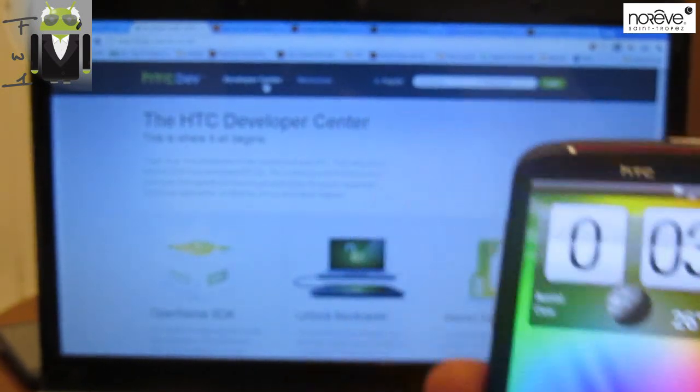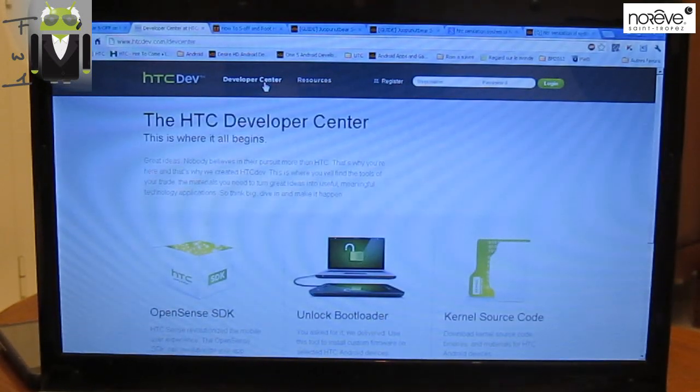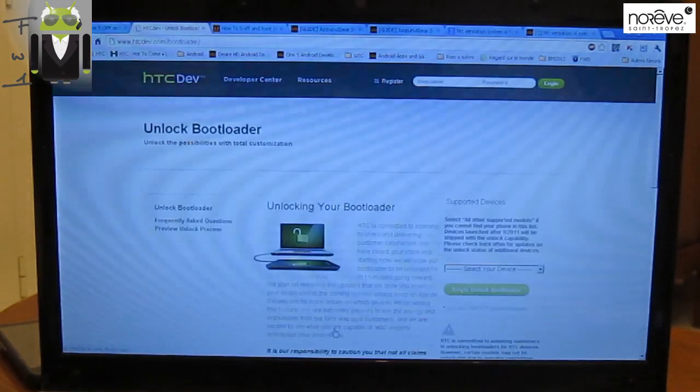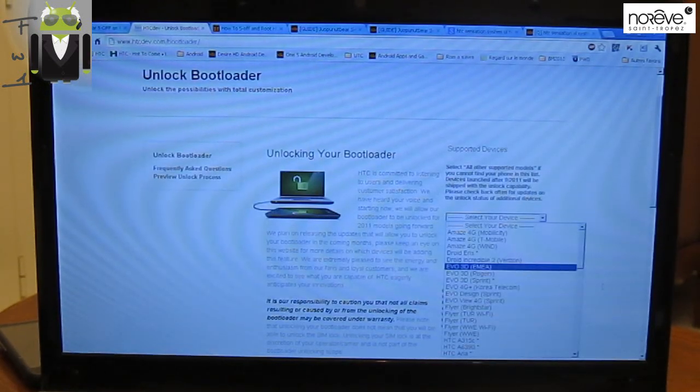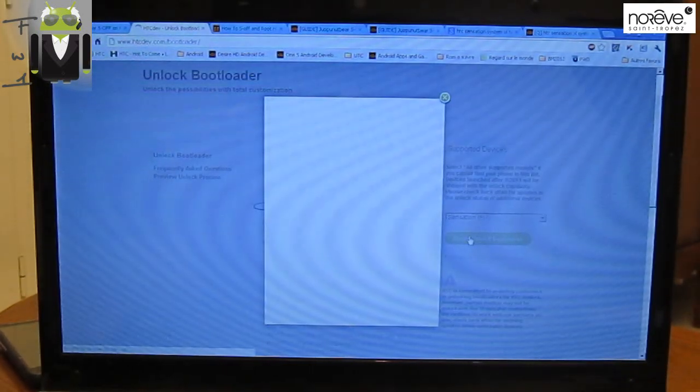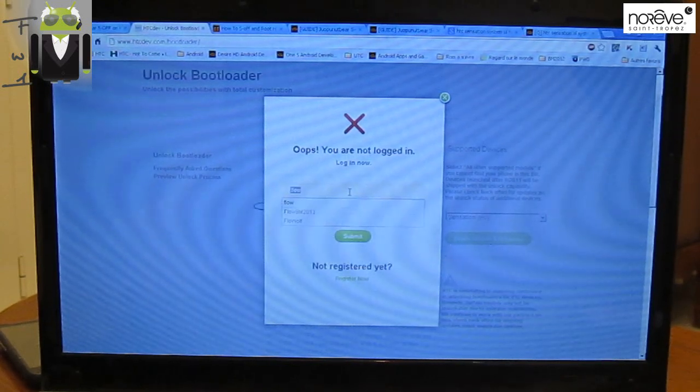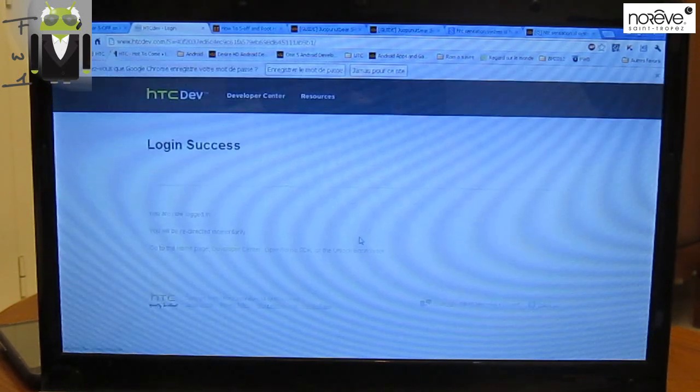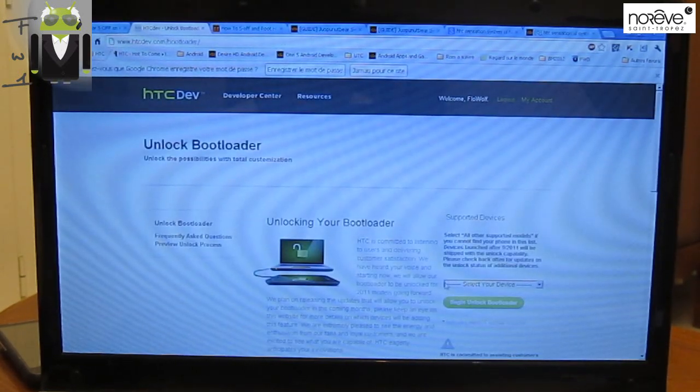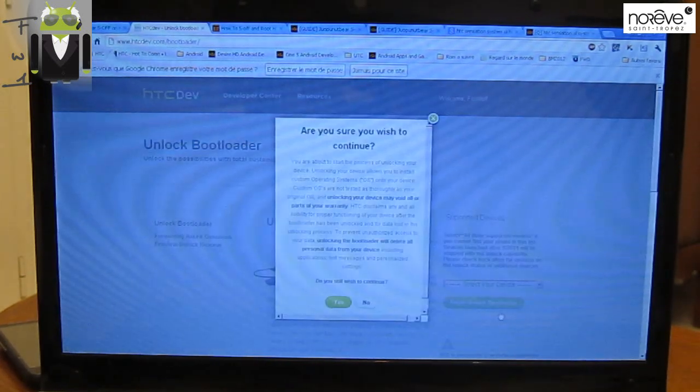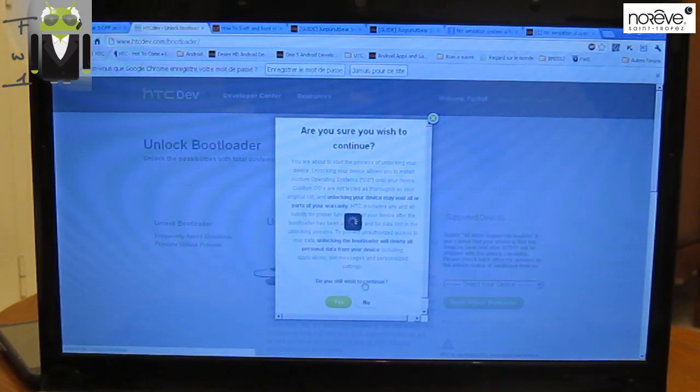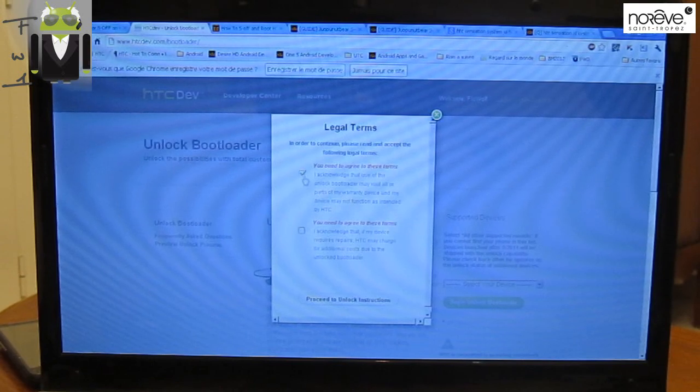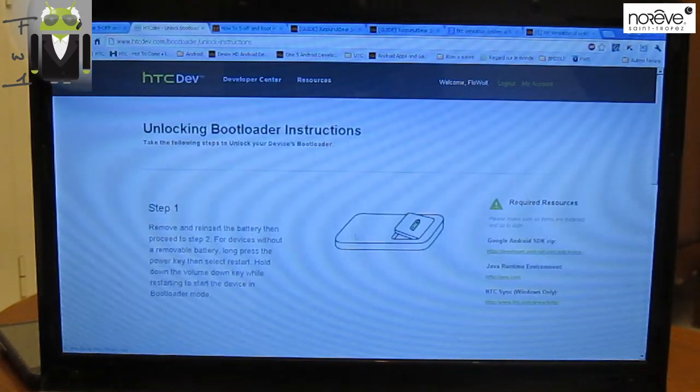Let's go to the website HTC Dev, the HTC website. You have to go to Unlock Bootloader right there and Get Started. On the right side of your screen, you must select your phone, and this is the Sensation. Right there, Begin Unlock Bootloader. Are you sure? Yes. You have to follow different steps. Let's go, Proceed to Unlock. I need to agree with that and that. Process to Unlock Instruction.